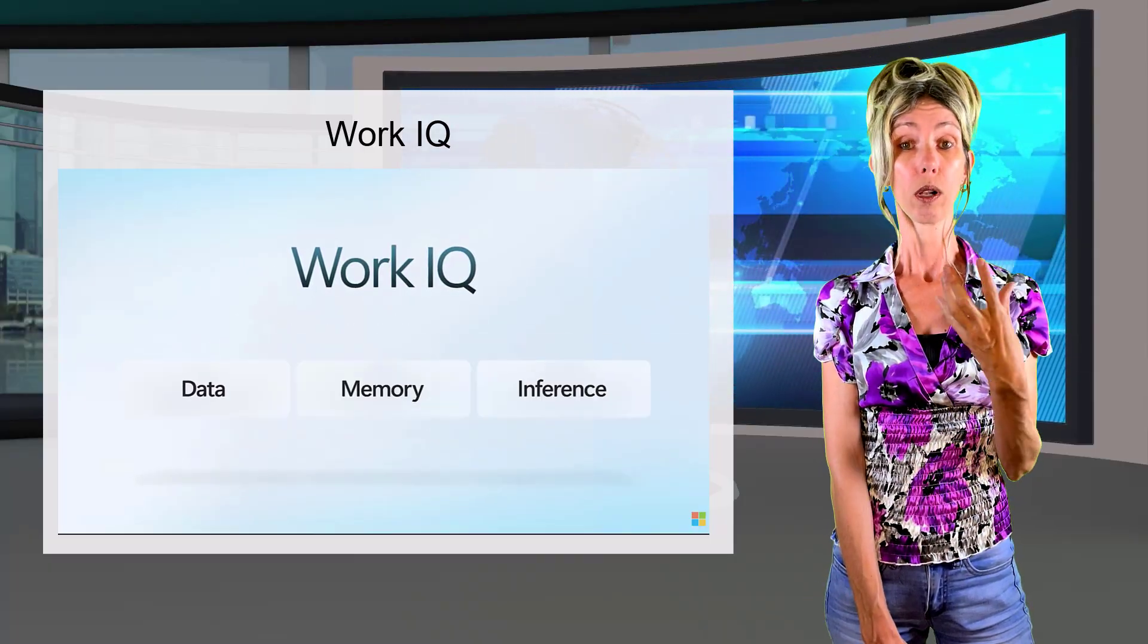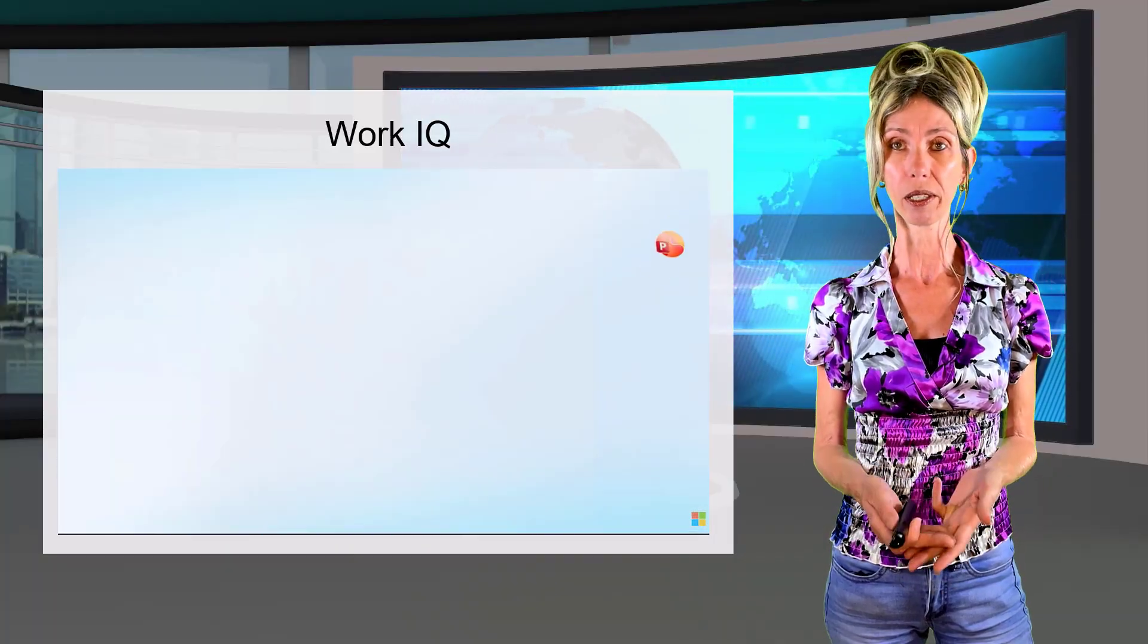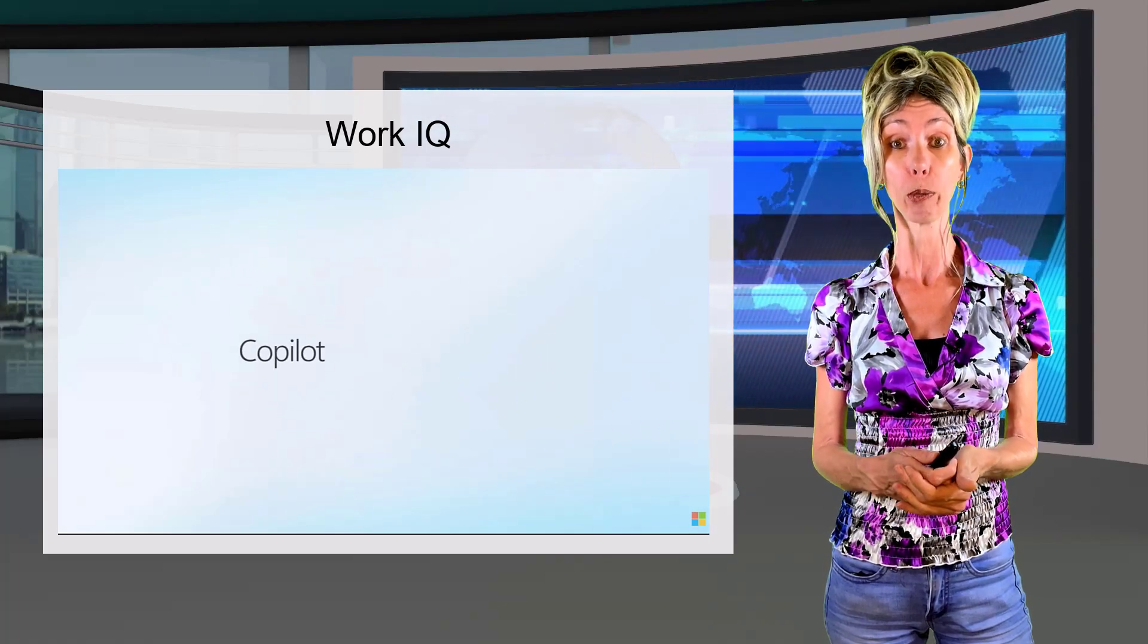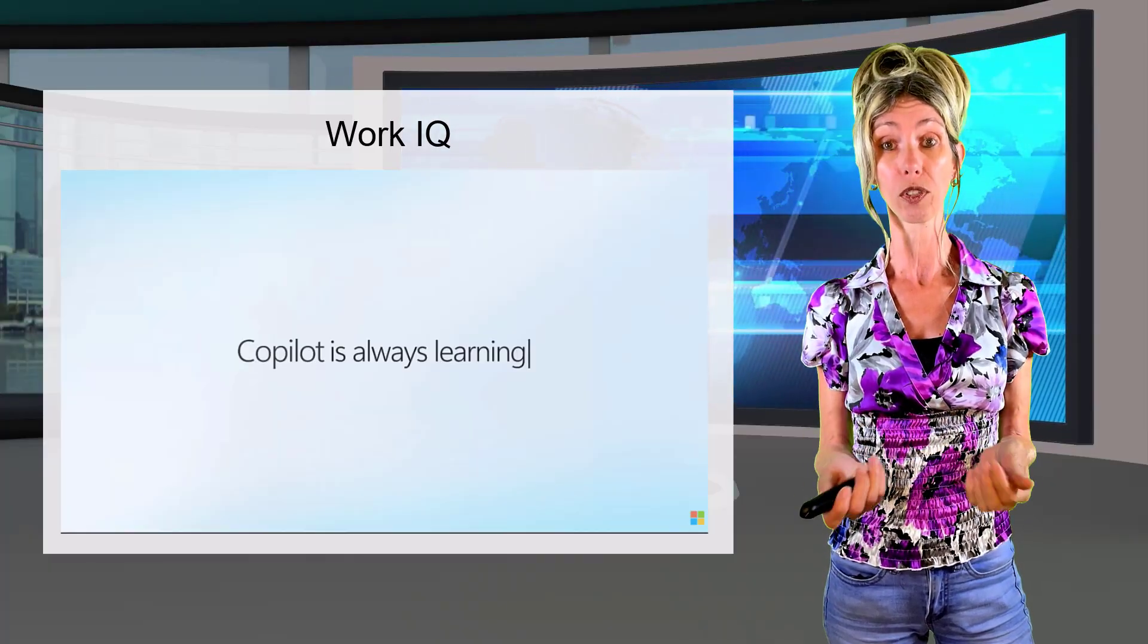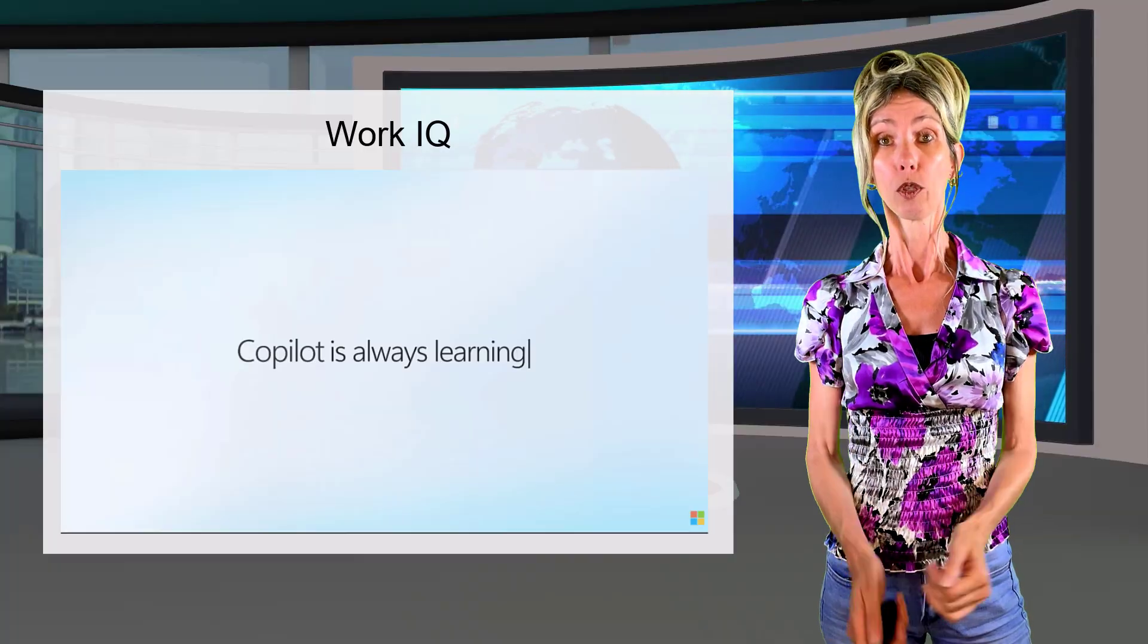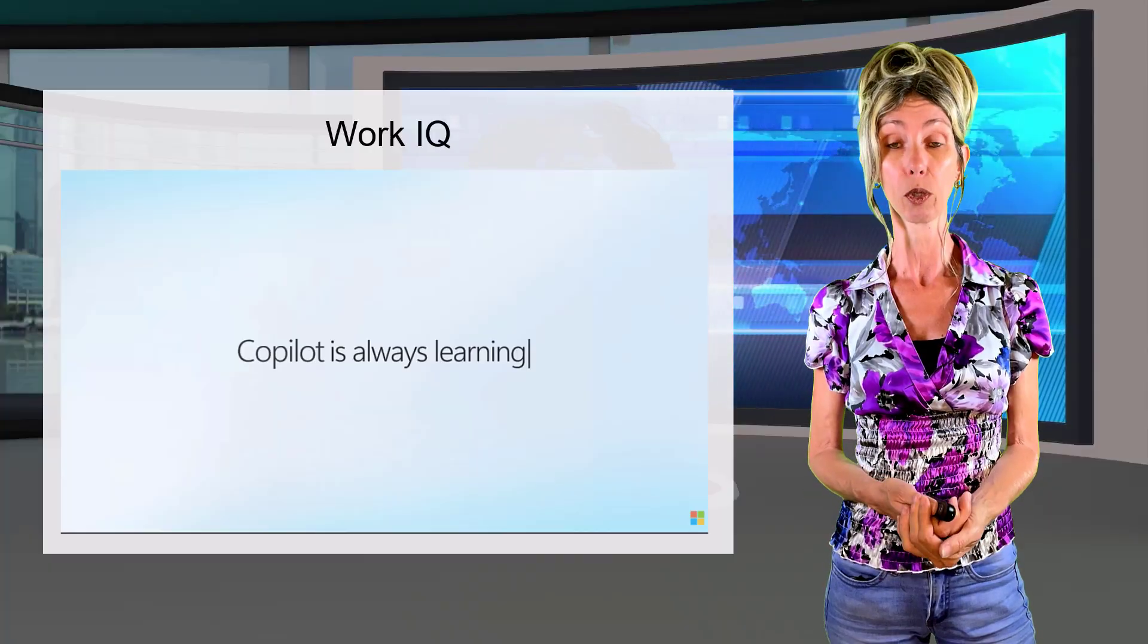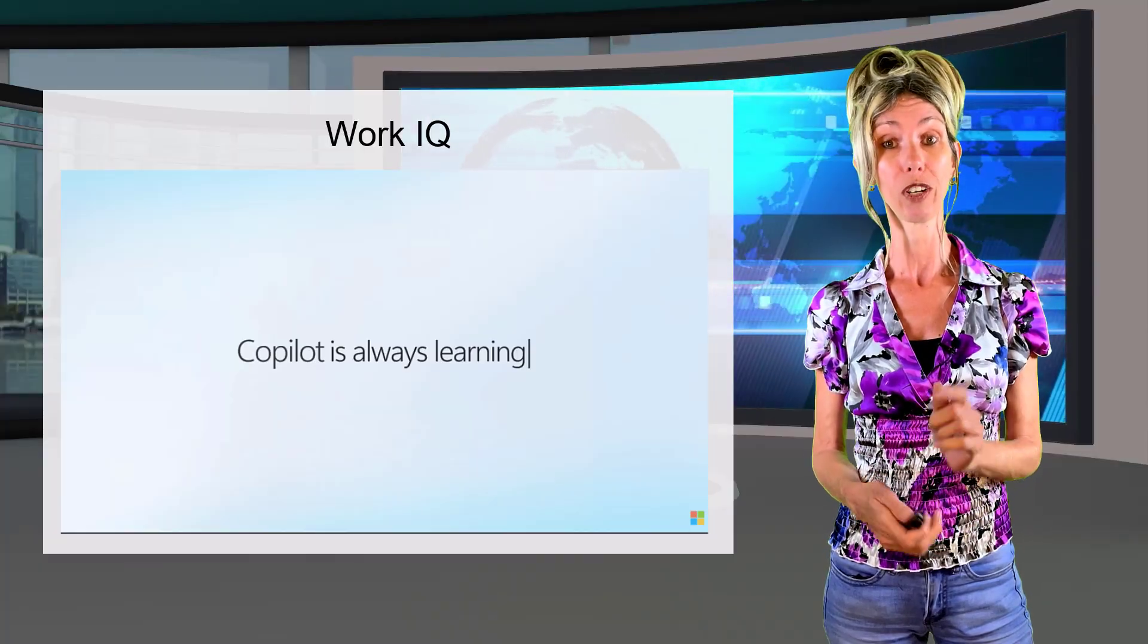So when I'm talking about data, think about all that business data. Think about emails, think about Microsoft Teams meetings, databases, business systems. That is usually an organization's most valuable asset, that data. But usually it's hard to get the right information out of it because it's all separated. It's all in different systems. It's all scattered all over the place. So with WorkIQ, this is going to help copilot and your agents unlock that data, turning it into real actionable value. So very important.